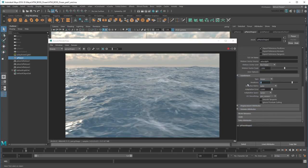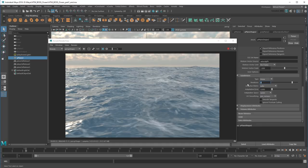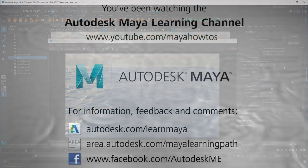That completes our basic ocean. In the next video I'll show you how to put something in it.